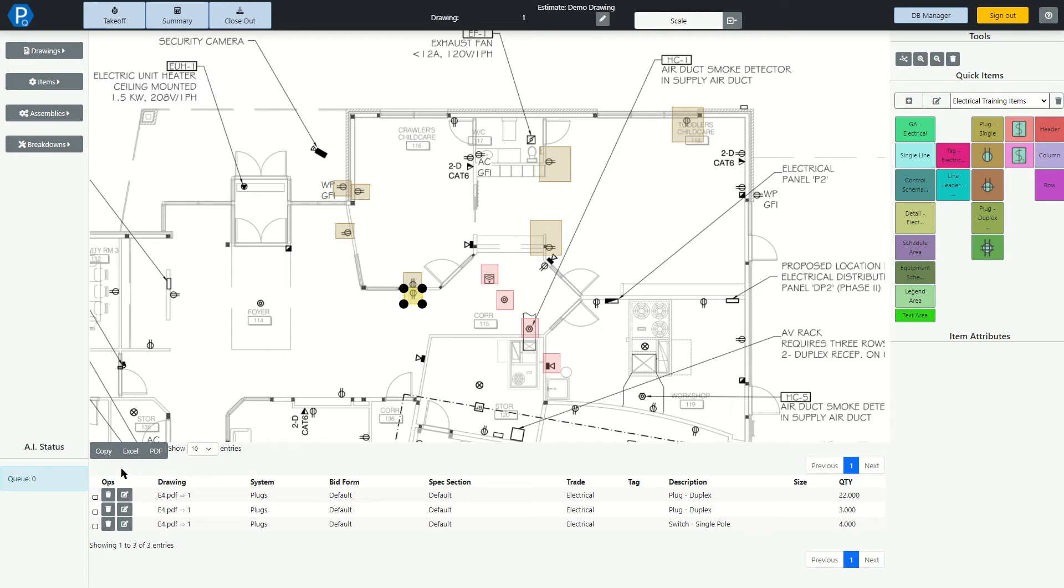This audit trail can, of course, be copied or exported to Excel and to PDF. Next, let's take a look at the Summary screen.